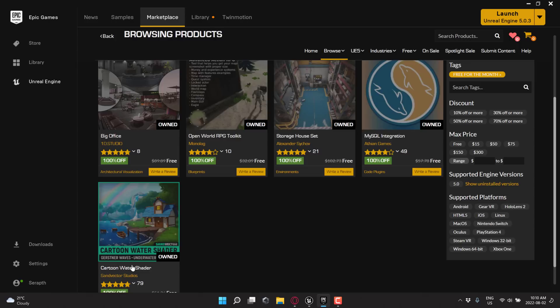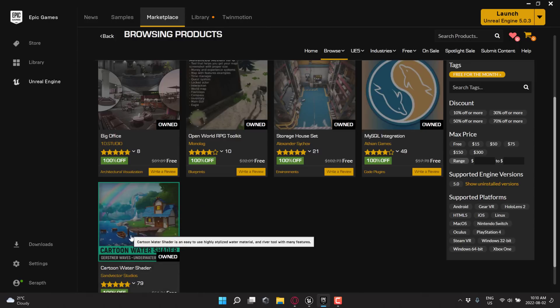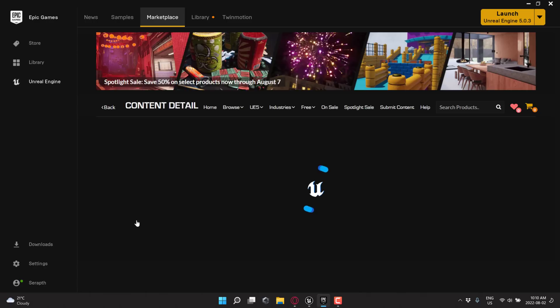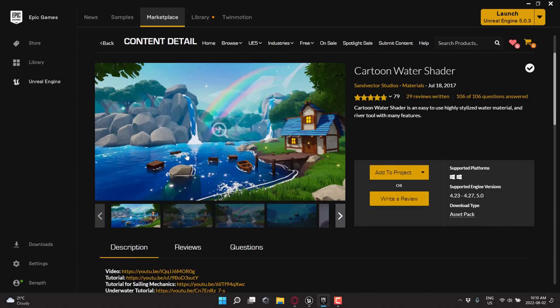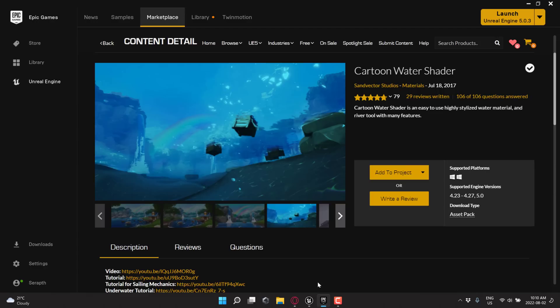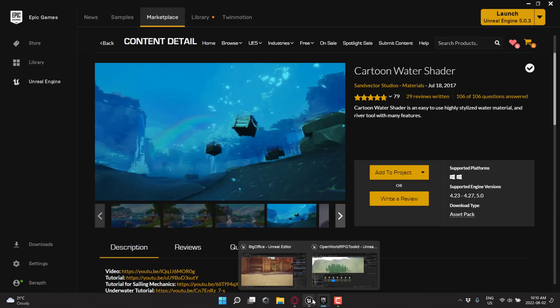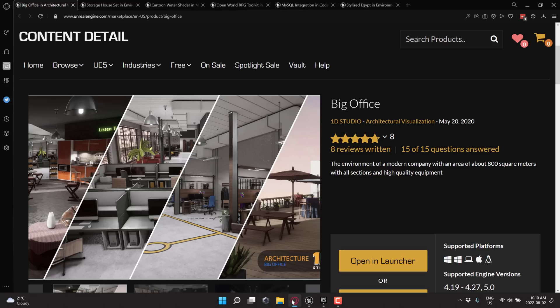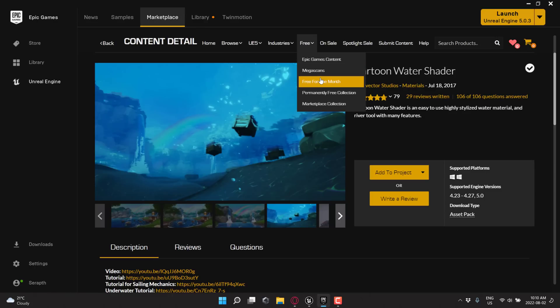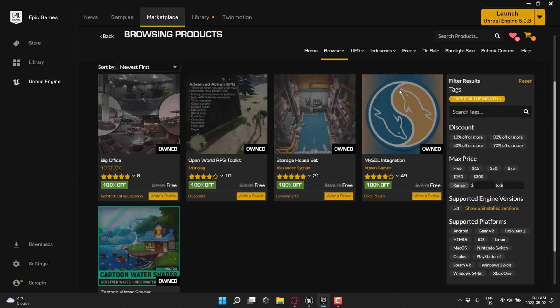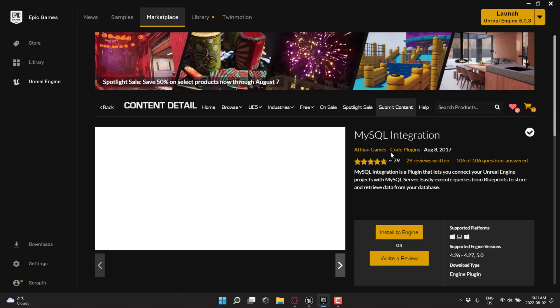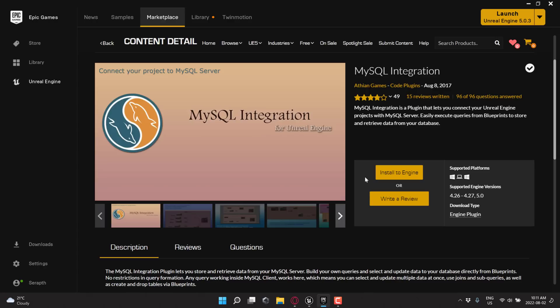And then the Cartoon Water Shader, which I almost showed you today. But unfortunately, Lumen's settings kind of ruined that demonstration. But you get an idea of what it's all about. It's for stylized water. It should have looked a whole lot better than it did in my demo. But again, I am still currently waiting on it to – I think I killed it, to be honest. So we're not going to demonstrate that one today. But if you are interested, it is available here. So go to the Marketplace, free, free for the month. Now, the one that we didn't cover is MySQL integration. That's because it's a plug-in. Basically, a plug-in that lets you connect your Unreal Engine projects with MySQL server.